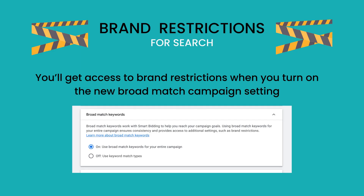Here is the catch I mentioned at the beginning of the video for brand restrictions for search: you will only get access to brand restrictions when you turn on the new broad match campaign setting, which by default turns all of the keywords inside of that campaign into a broad match keyword. So if you're used to using phrase or exact match targeting, you will not be able to continue to do that if you want to leverage brand restrictions for search.